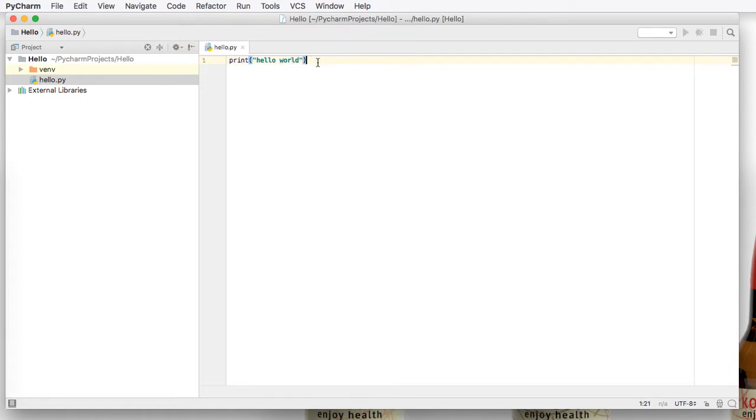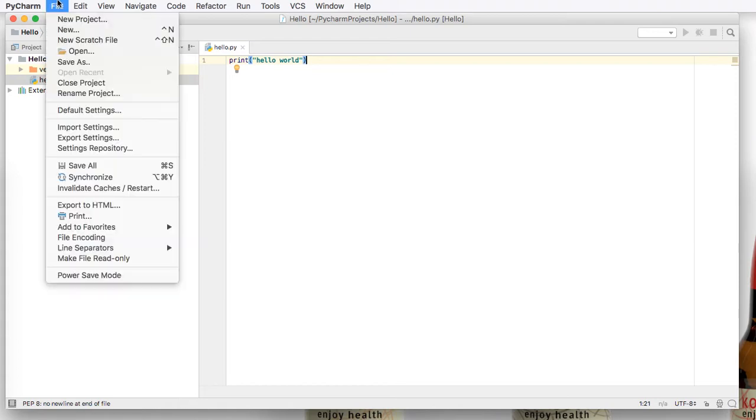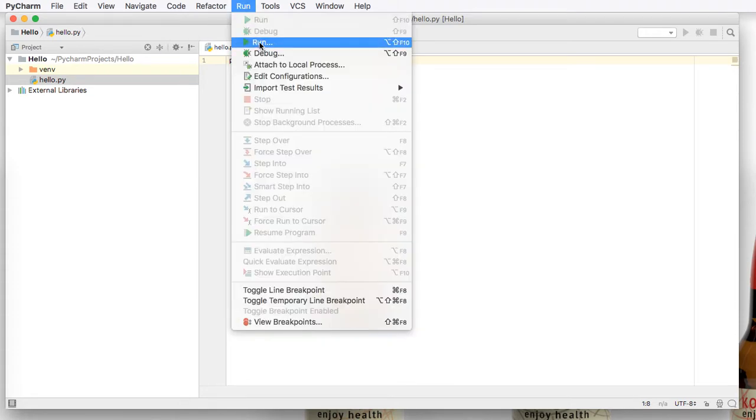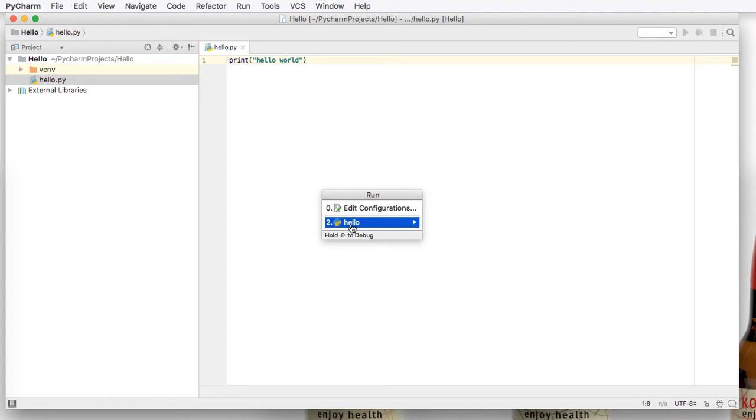Now in this programming language, you don't need to use semicolons. So at this point, make sure you save your program. It might actually automatically save for you. And you can either click run here and then click run and select hello.